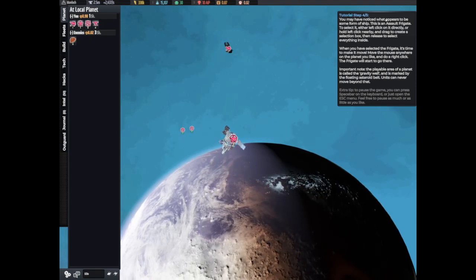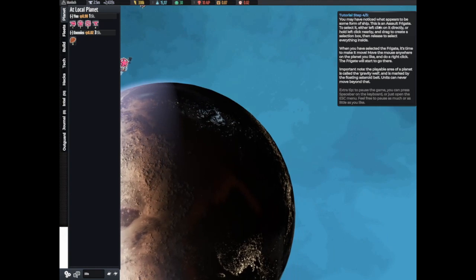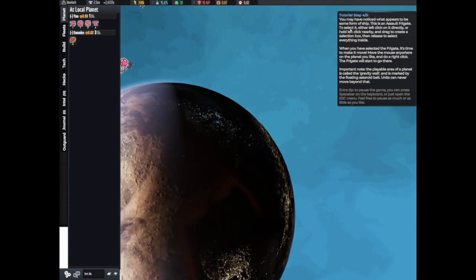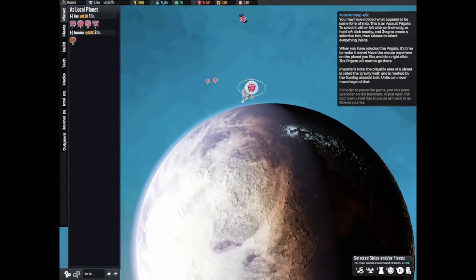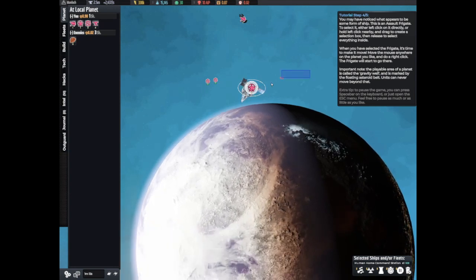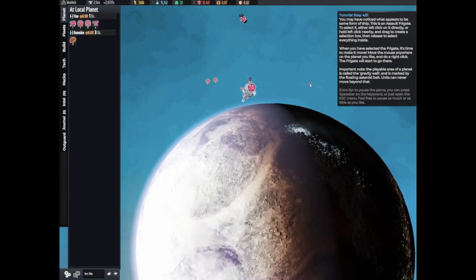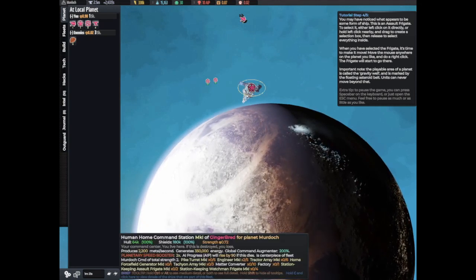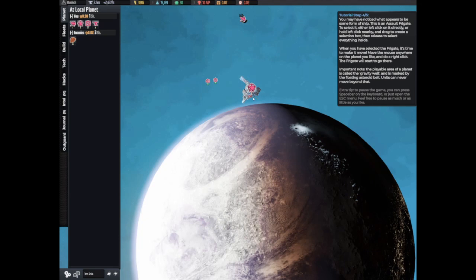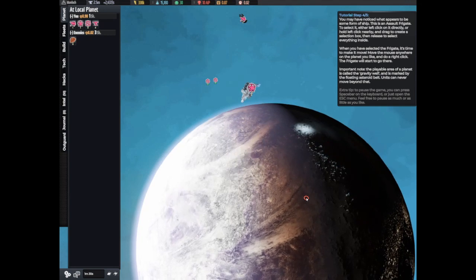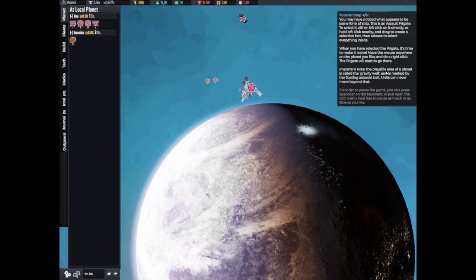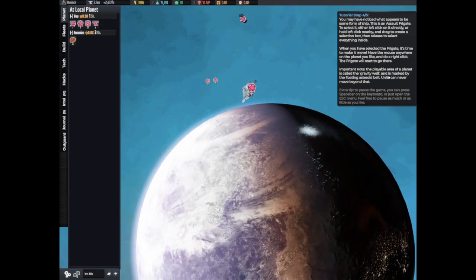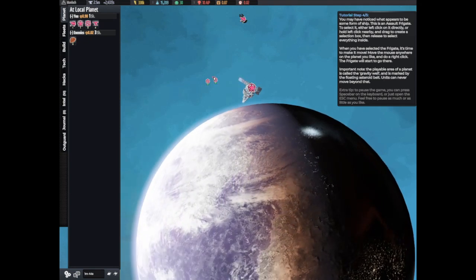You may have noticed there appears to be some form of ship. That is the assault frigate. To select it, left click on it directly, or hold the left click nearby and drag to create a selection box. Release to select everything inside. When you have selected the frigate, it's time to make a move. Move the mouse anywhere on the planet you would like and right click. The frigate will go there. Important note: the playable area of the planet is called the gravity well and it's marked by the floating asteroid belt. Units can never move beyond that.